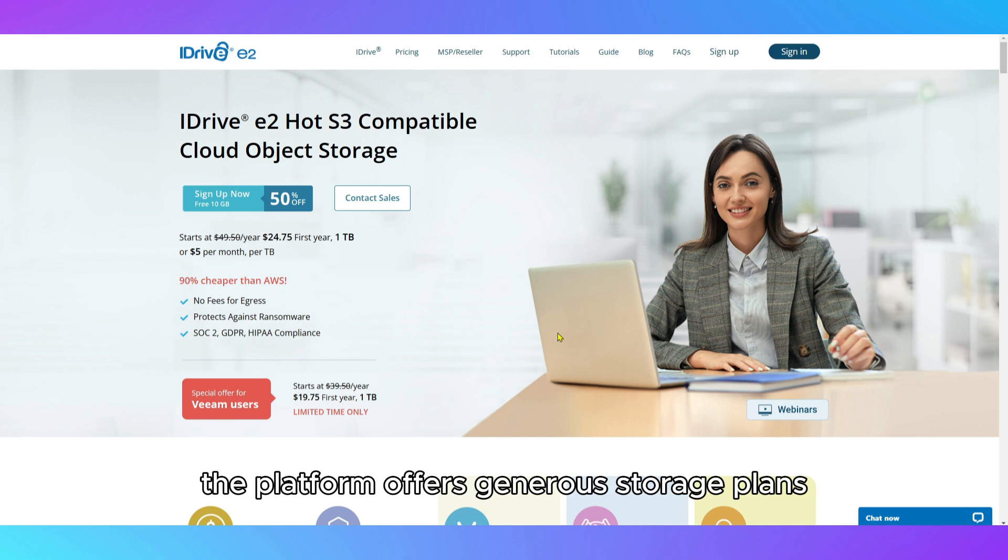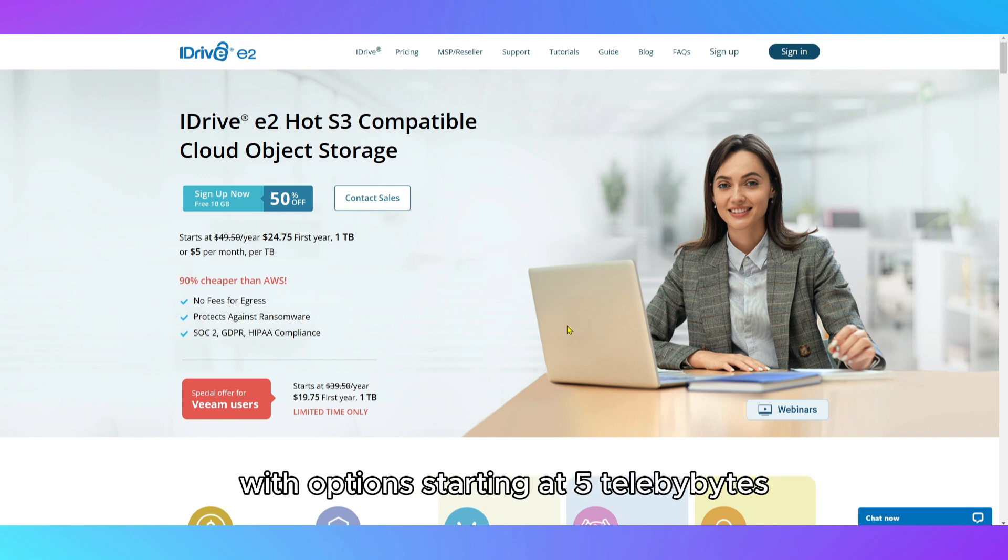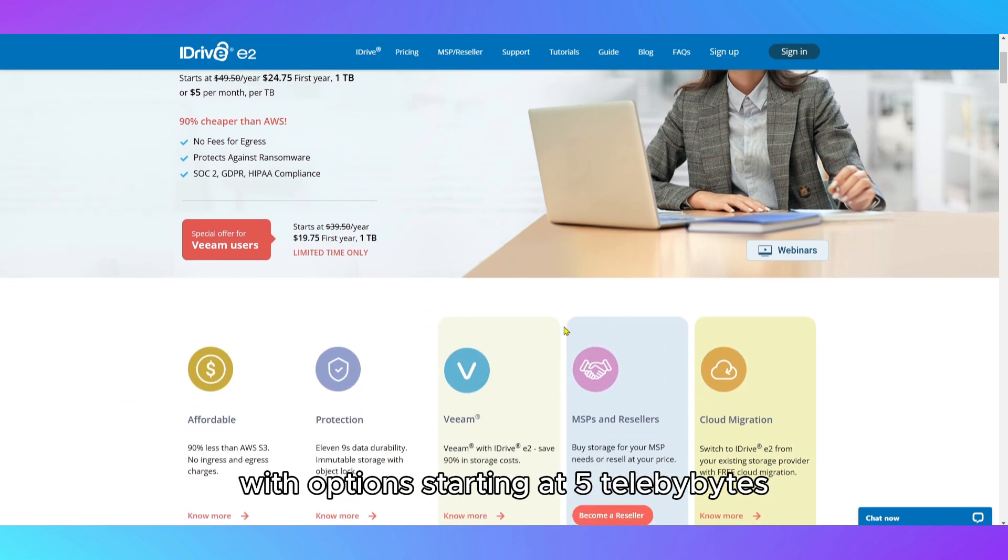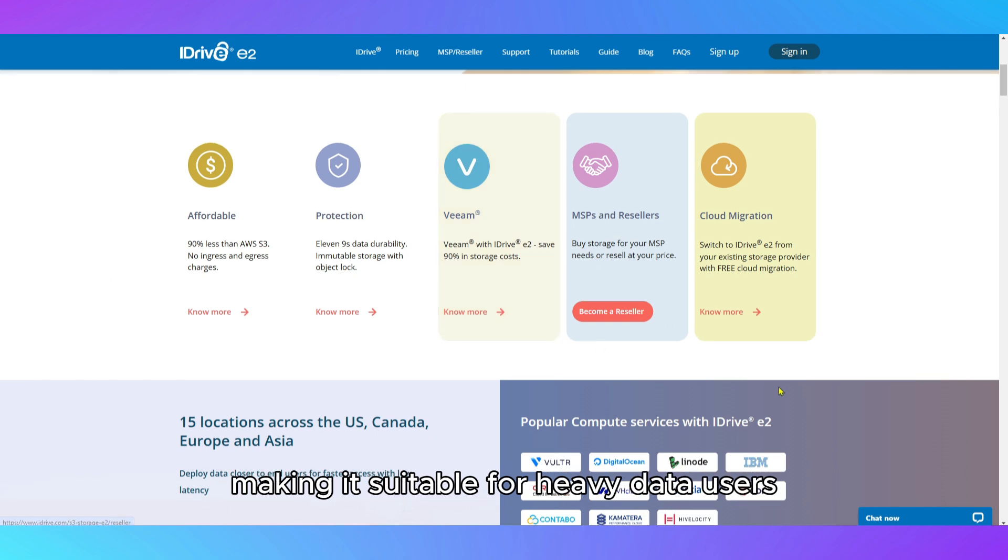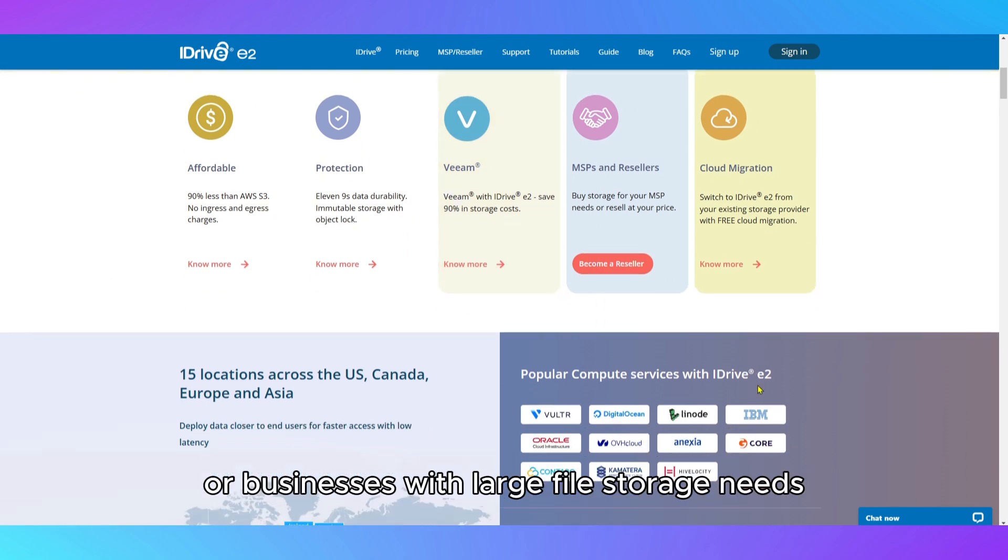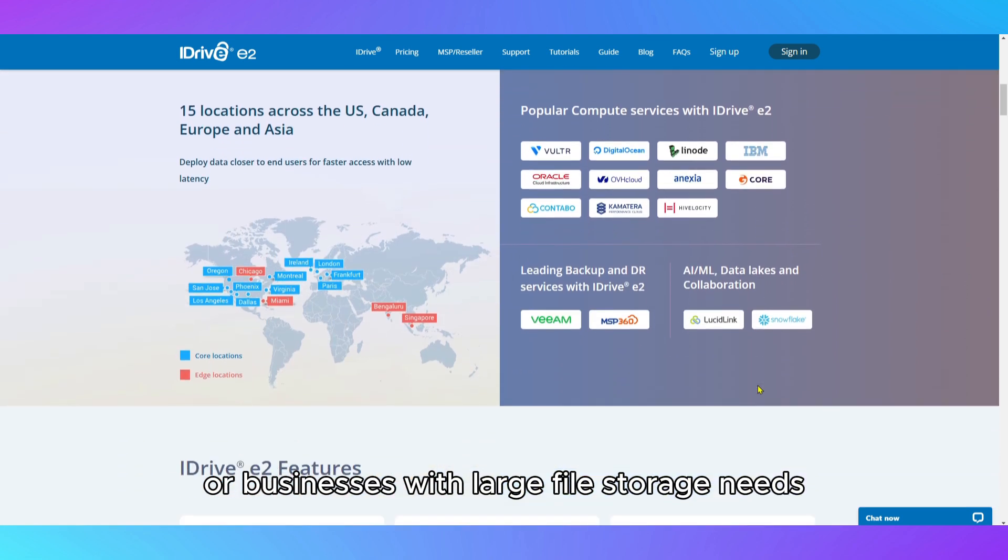The platform offers generous storage plans, with options starting at 5 terabytes, making it suitable for heavy data users or businesses with large file storage needs.